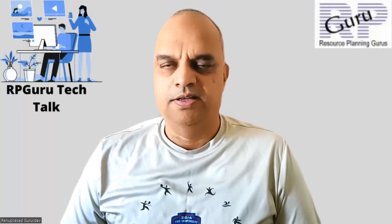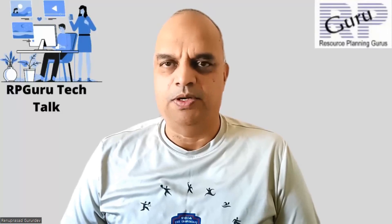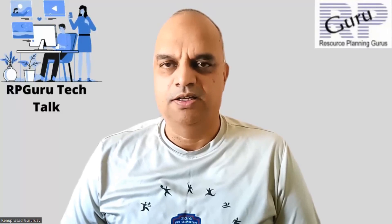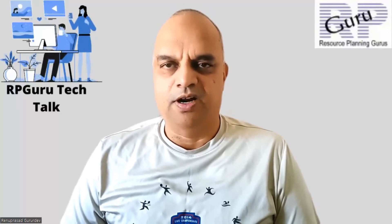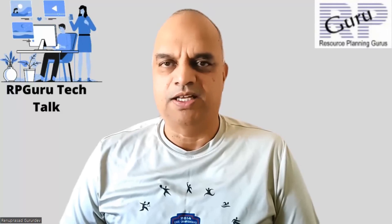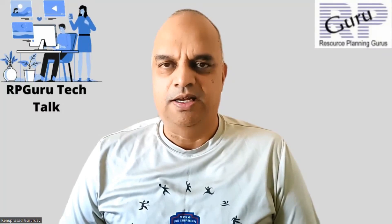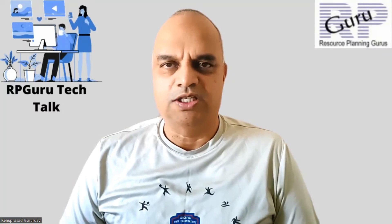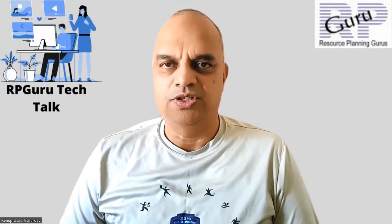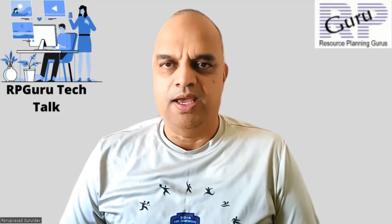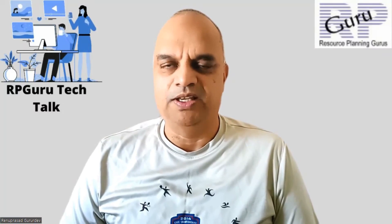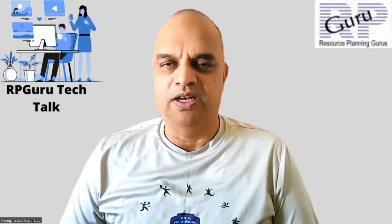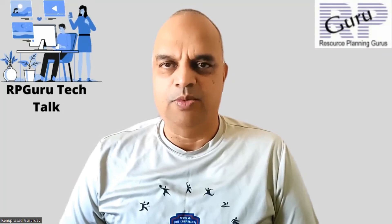Hello everyone. Thanks for joining my channel, ArpaGuru Tech Talk. This is Reena Prasad. If you have not subscribed to my channel, please do subscribe to watch more fun videos and also get updated when new videos are uploaded. Thank you so much.